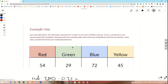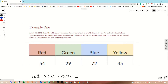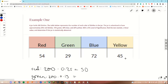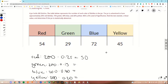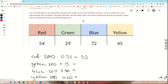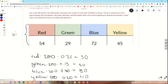So 25% of 200 gives us 50 expected red skittles. Now I'm going to do the same thing for green, blue, and yellow using the data given above. So 15% of 200 is 30 expected green. 80 expected blue, and 40 expected yellow. Now we have our observed up here which is given to us, and here we have our expected values.